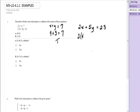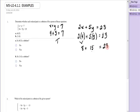Now let's see if it's also a solution to the second equation. I'm checking: is 2 times 4 plus 5 times 3 equal to 23? That gives me 8 and 15. Sure enough, that sum is 23, which equals 23. So that's true. The point (4, 3) is a solution to both equations, so the answer is yes.